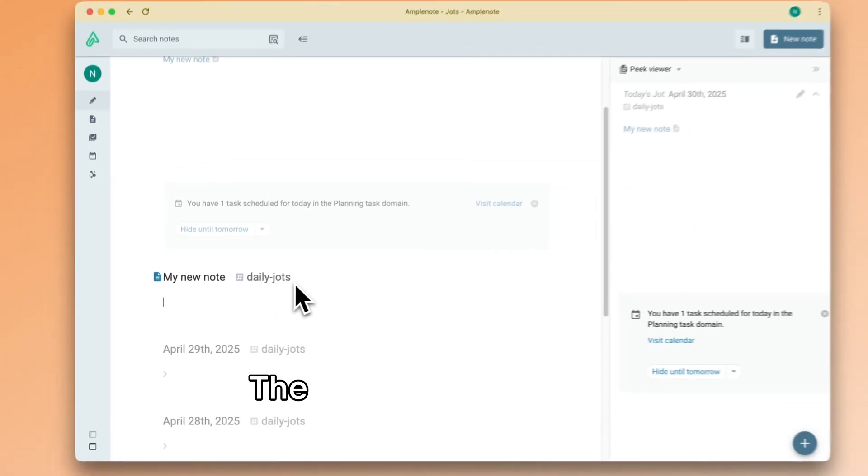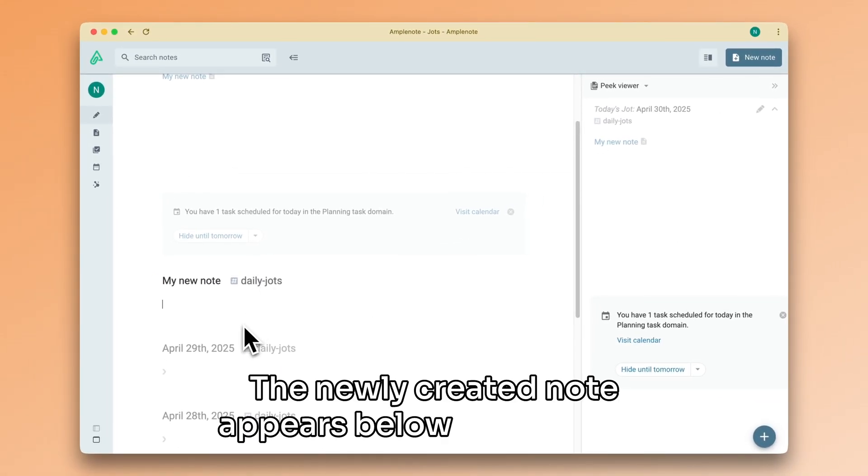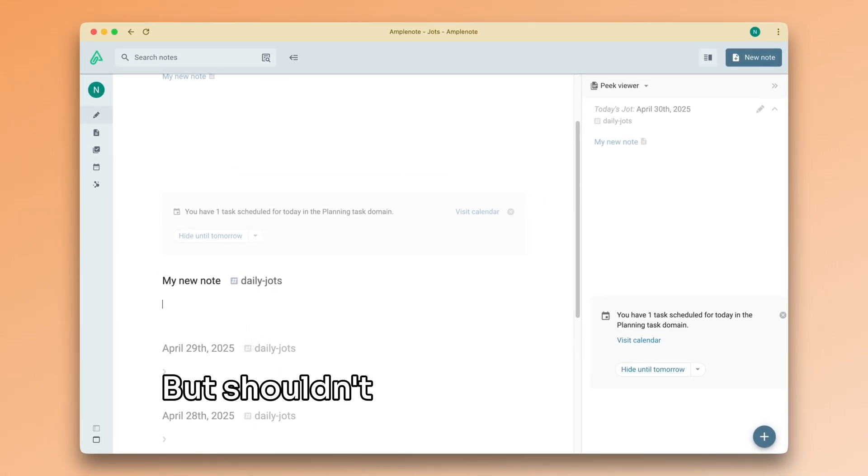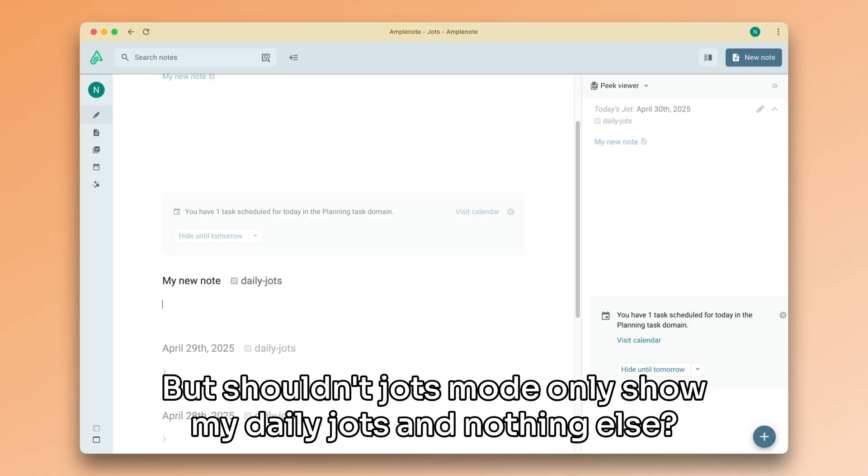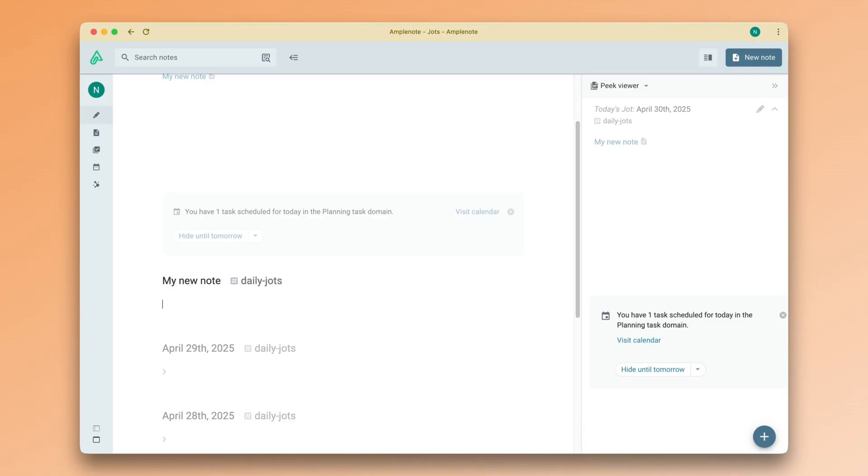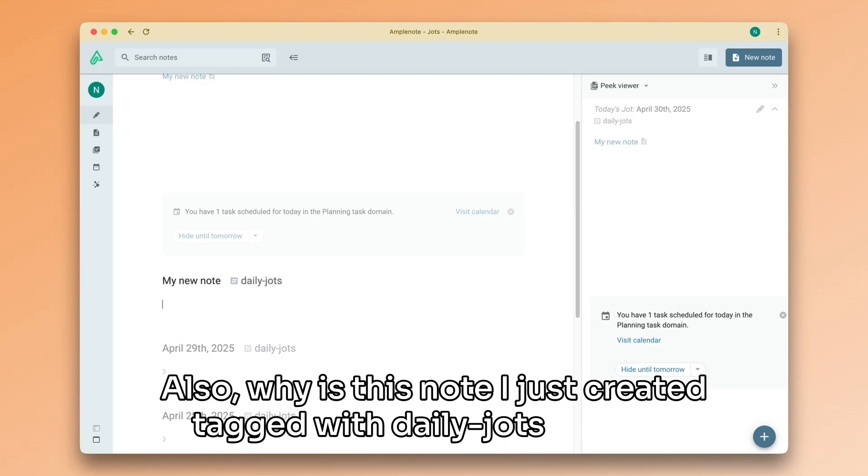The newly created note appears below my daily jot, but shouldn't jots mode only show my daily jots and nothing else? Also, why is this note I just created tagged with daily jots as well?